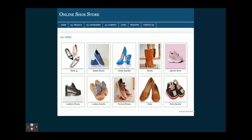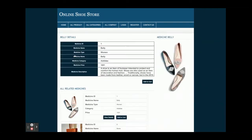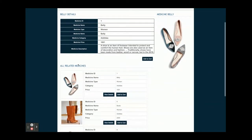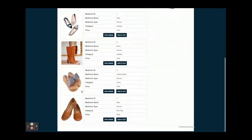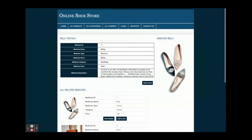From here you will be able to see all of the products. Once you click on a product you will be able to see the details of that product, and also related products with that product — you will be able to see all of the related products.